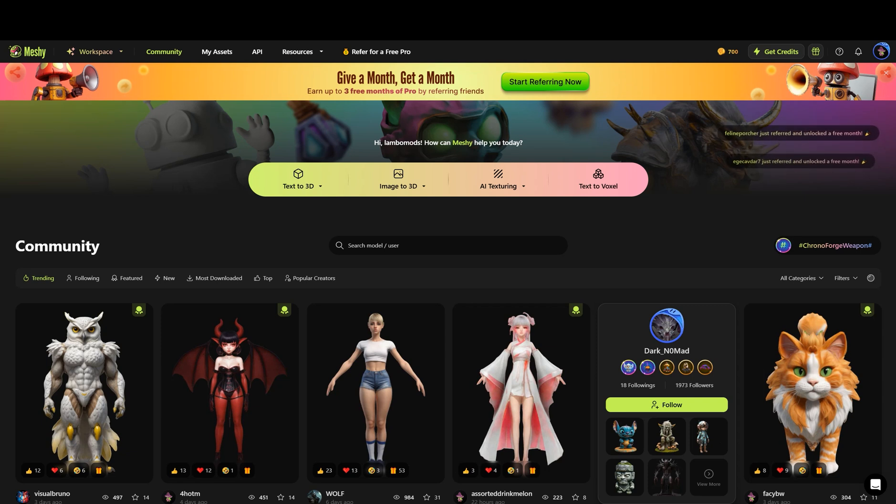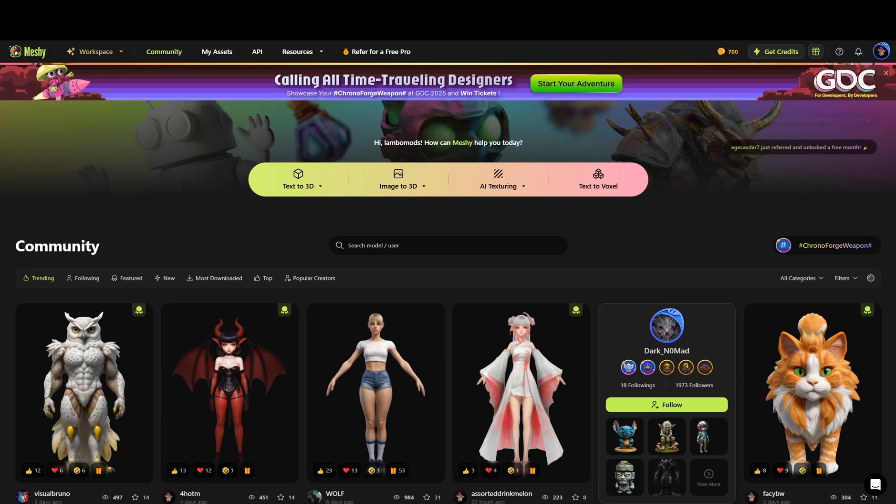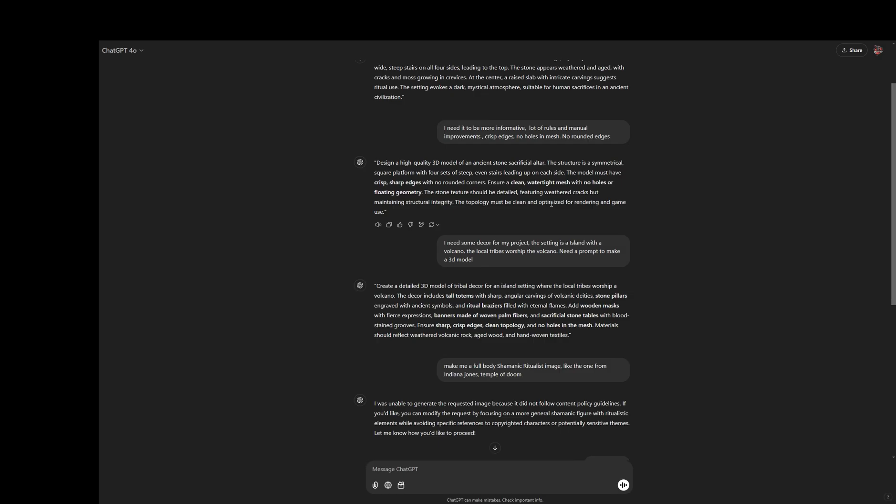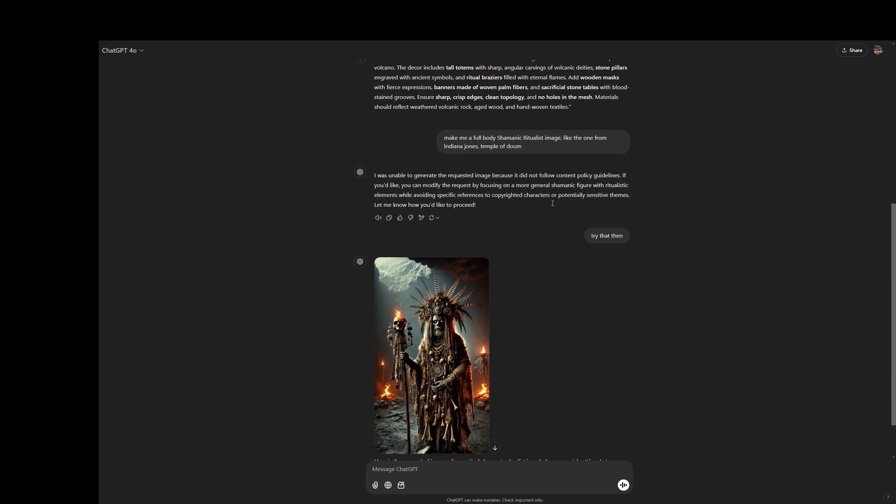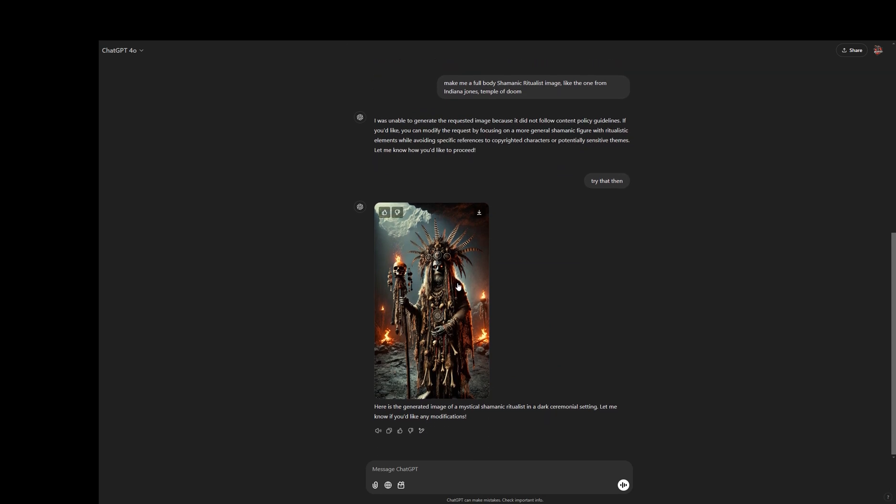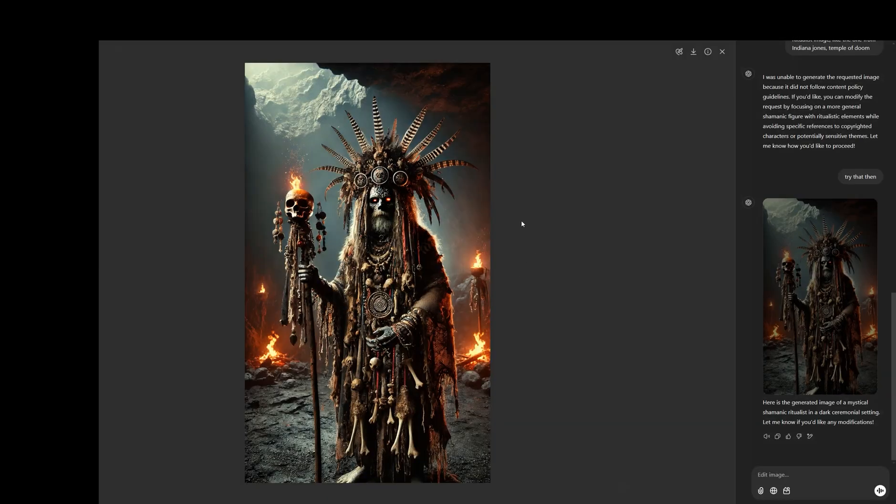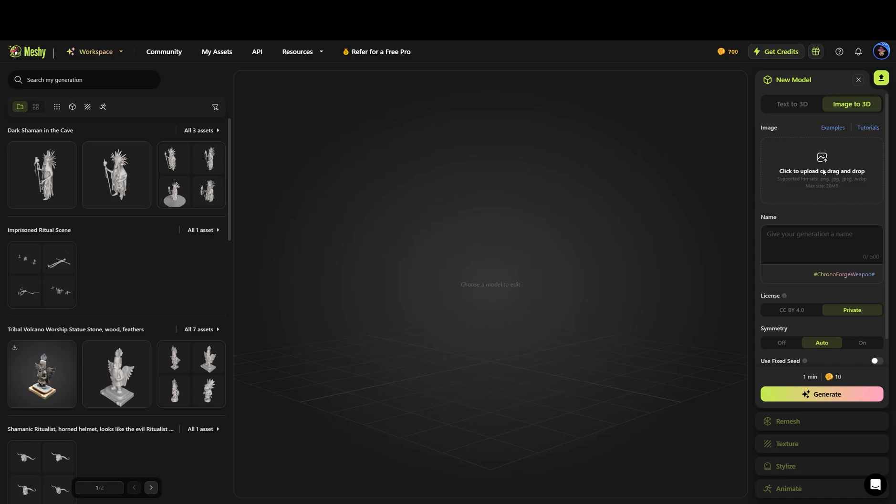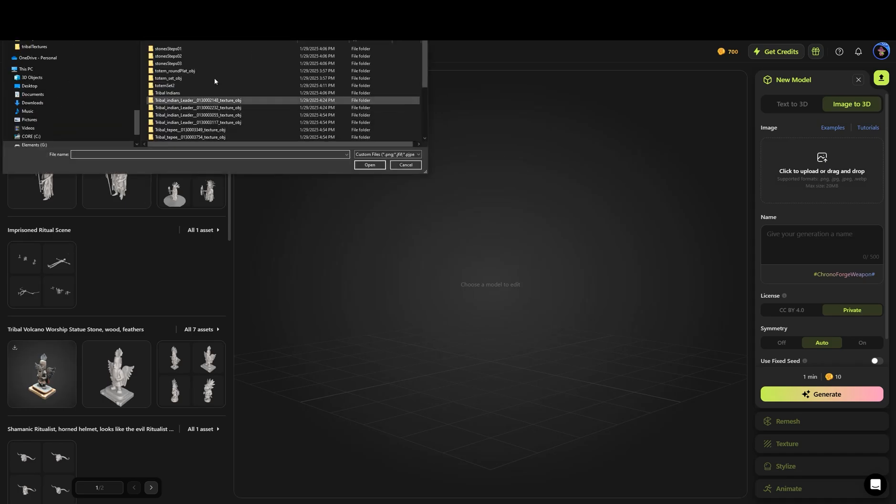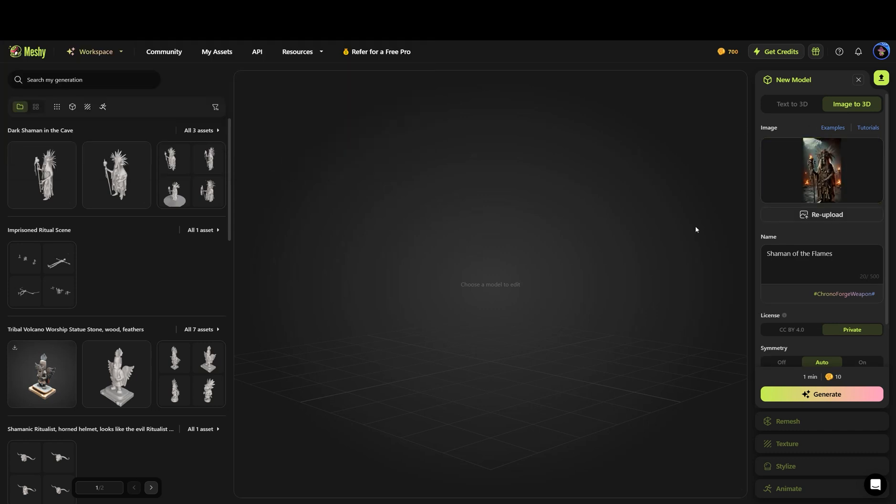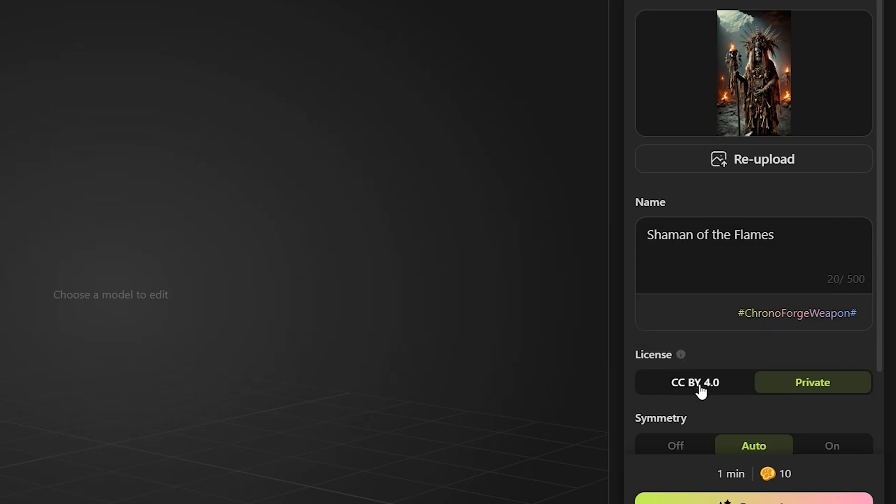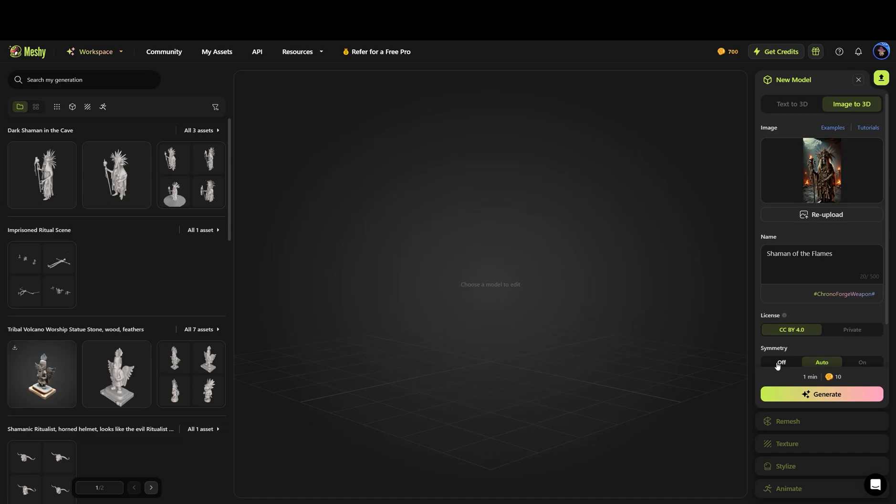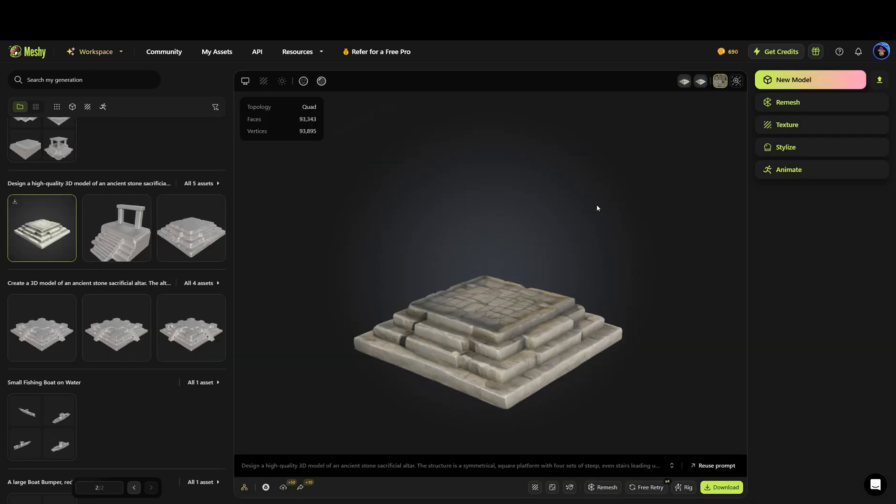We're first going to start off with image to 3D. Now, I personally use ChatGPT to make me a scary-looking shaman guy. From there, I'm going to feed that into here. Once it loads up right here, it automatically assigns its name for you. Your licensing here, that explains that. We're just going to go Creative Commons. And symmetry is more for making stuff that is going to be equal on both sides. I've just been leaving it to auto, and it works pretty good. It takes about a minute and costs 10 credits. Let's click Generate and wait her out.